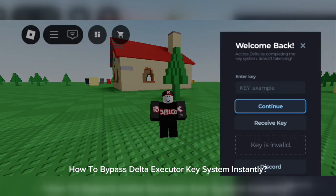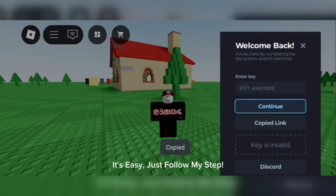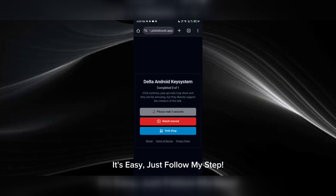How to bypass Delta Executor key system instantly. It's easy — just follow my steps.